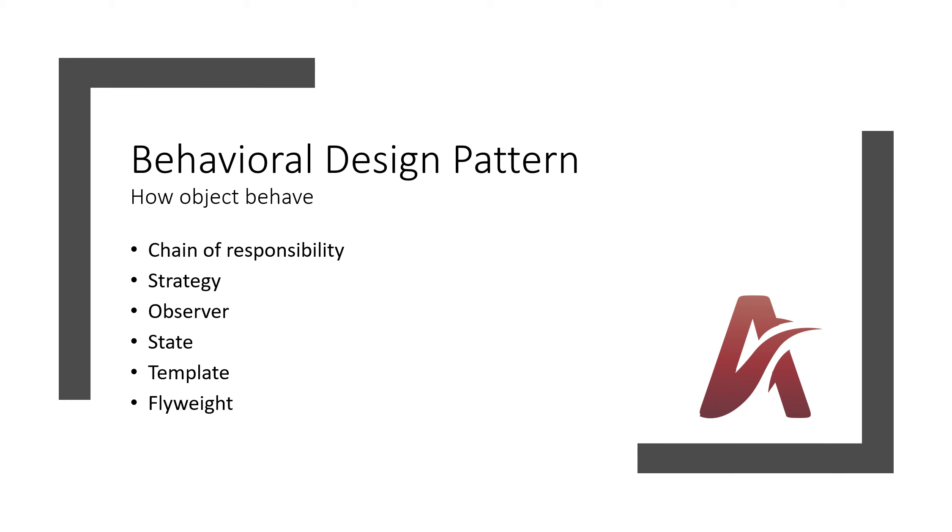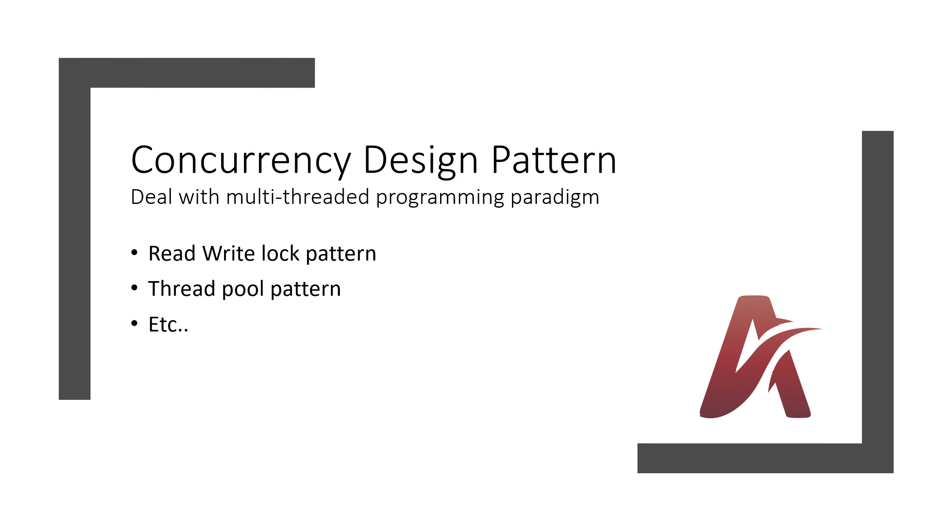Behavioral design pattern. Using these patterns you will be able to change the behavior of objects, how they communicate between objects. You can change that, you can modify that. These are the design patterns which I have discovered: Chain of Responsibility, Strategy, Observer, State, Template, and Flyweight. Maybe there are some missing, so you can point out in the comment section, so I will add here and I will come up with the video for that as well.